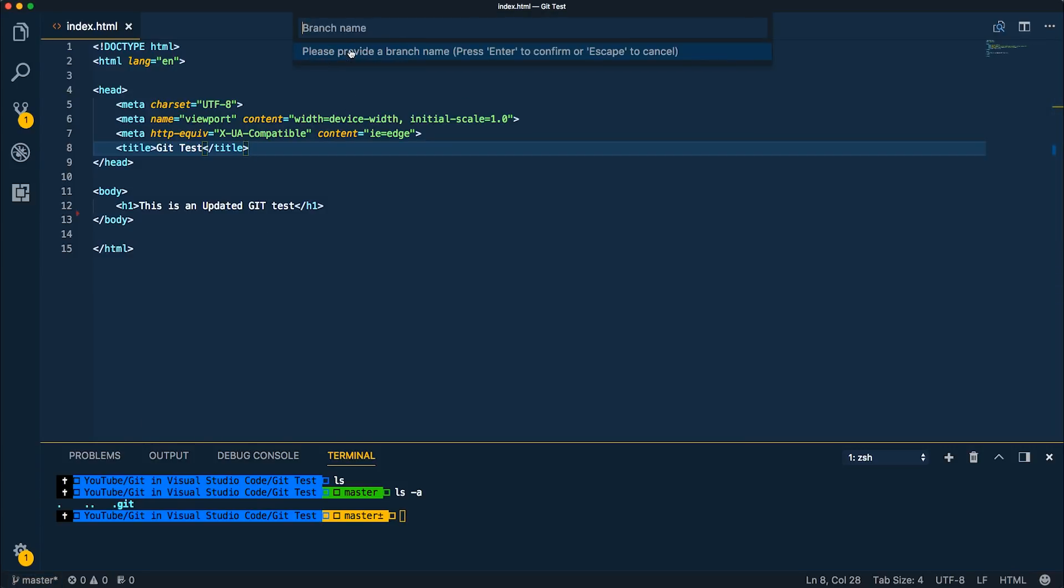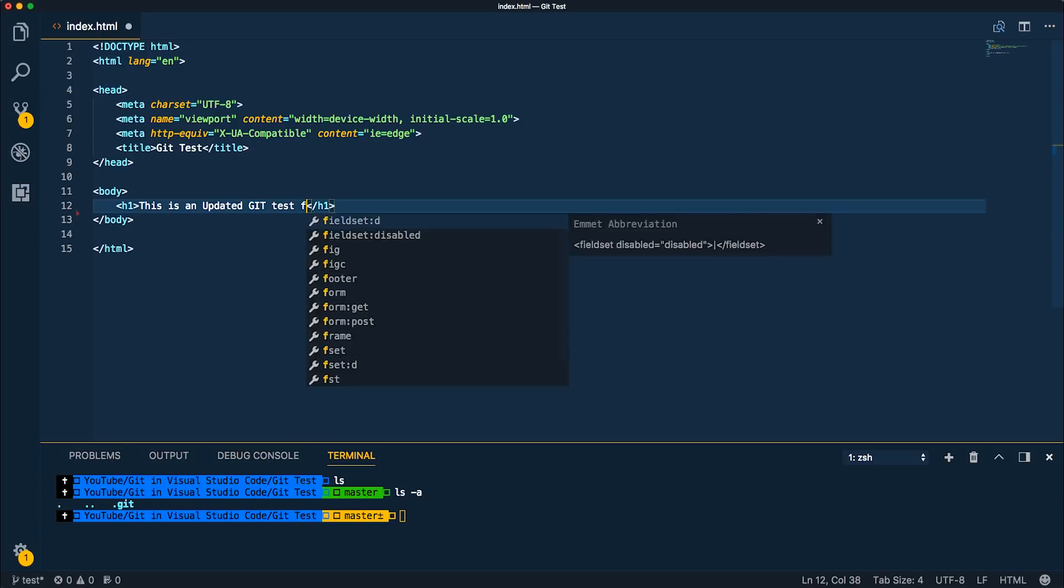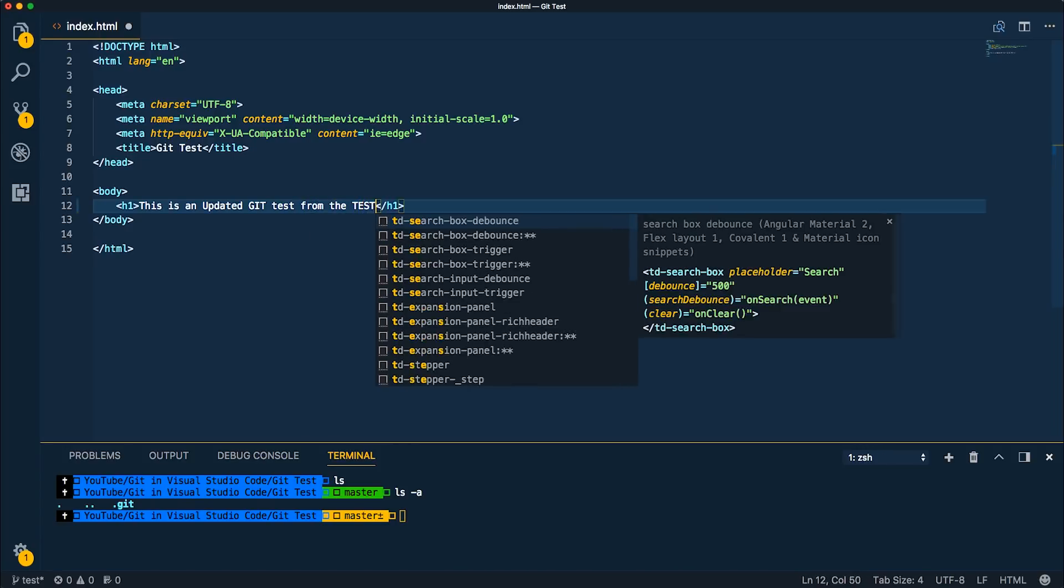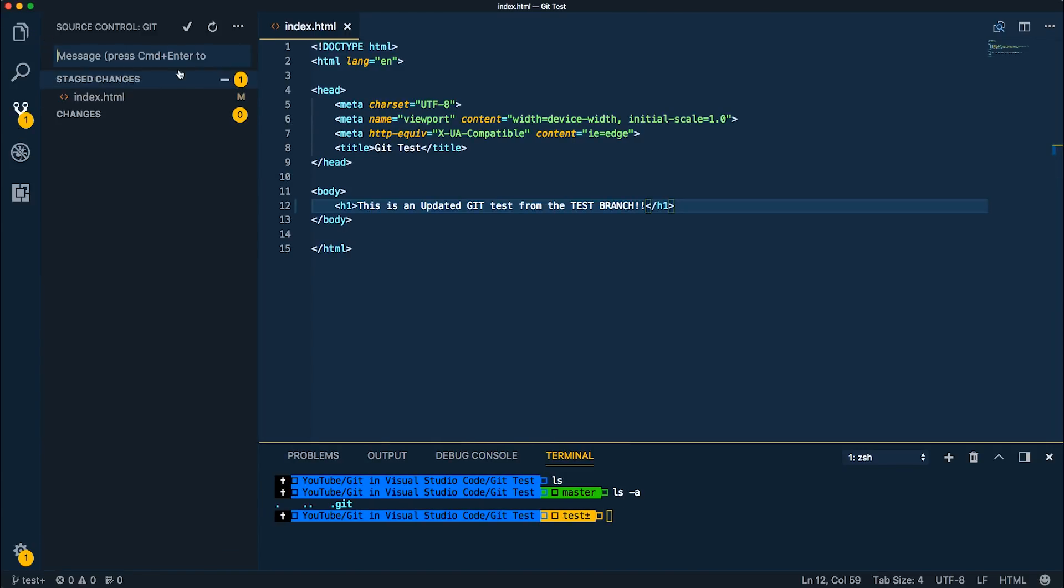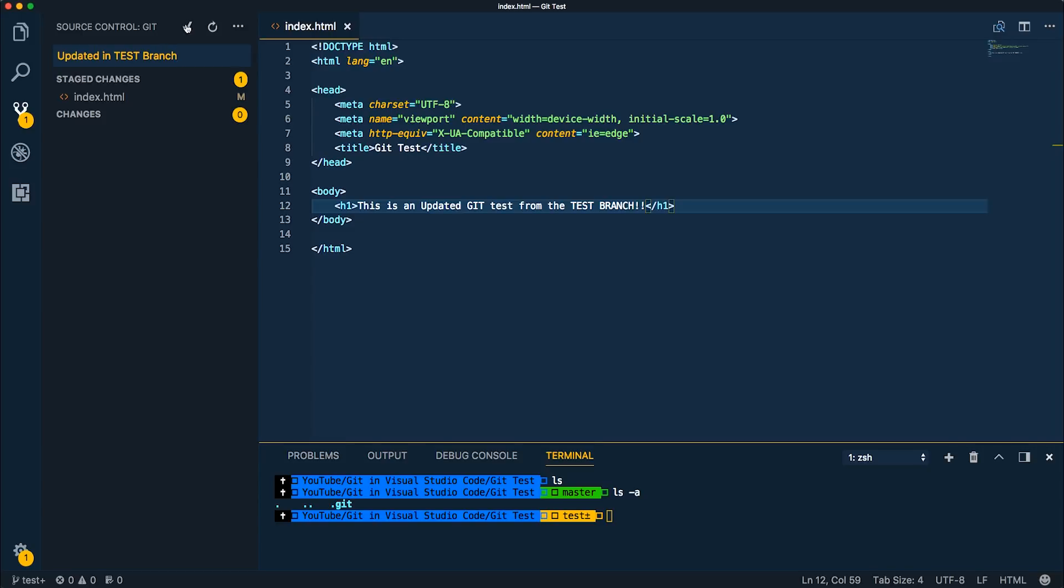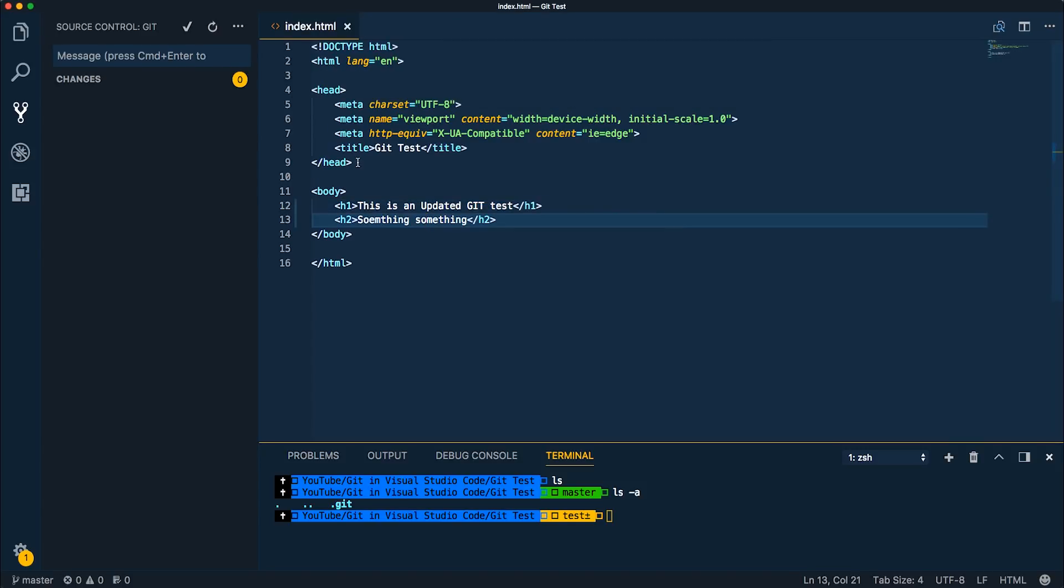So if I want to create a test branch and then come in here and say, this is an updated get test from the test branch. Make sure that we know that and save this. Now we can commit this specifically to that branch. So updated in test branch. All right. So go ahead and commit that. And now we can actually switch back to our main branch, our master branch. Switch back here and notice that this text is going to go away because we're going to come back to the master branch where we had not typed in what we just typed in.